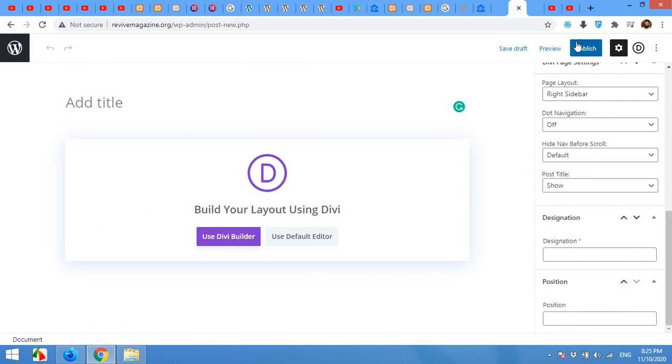Now you can see that this custom field is in the side now. And this post will not be published until you fill this designation field.